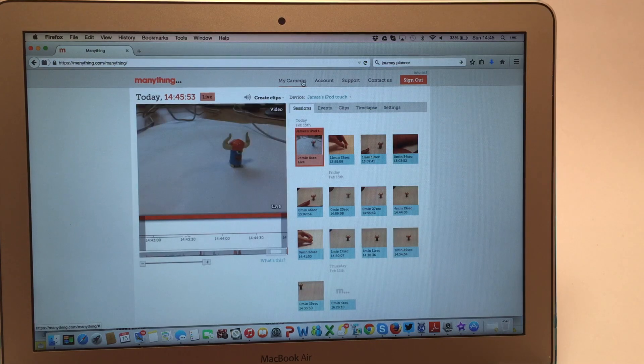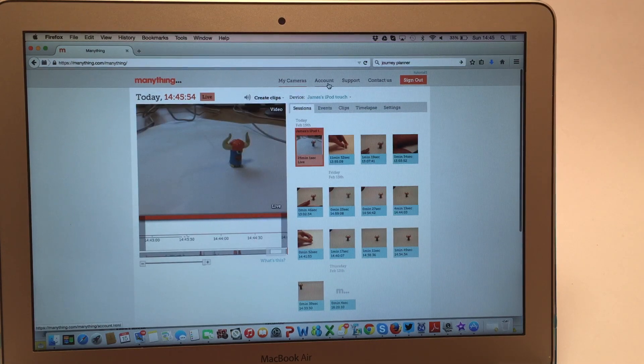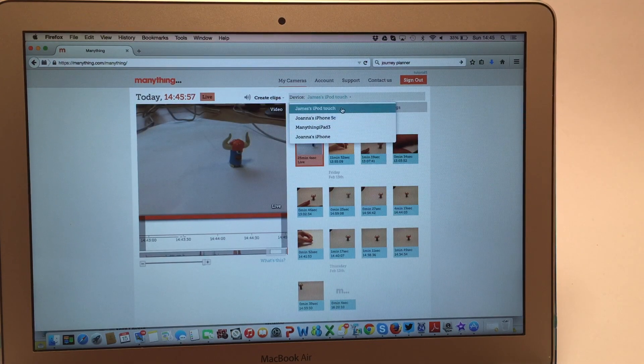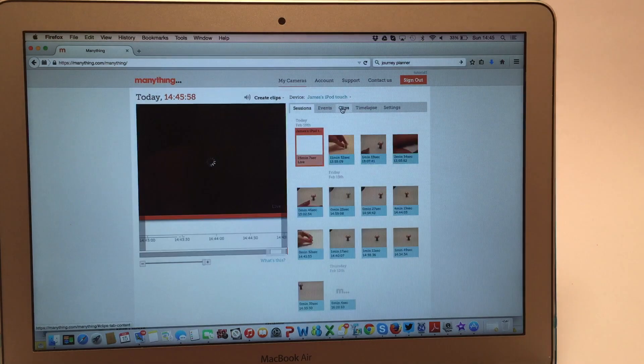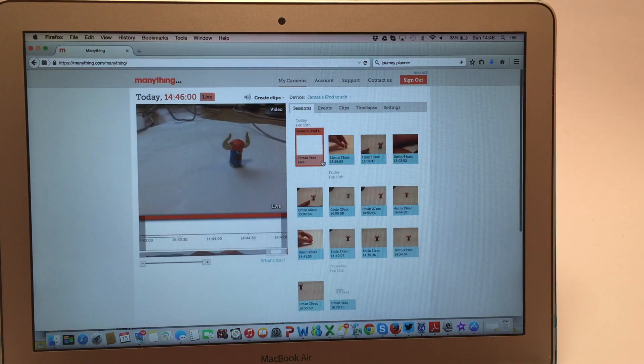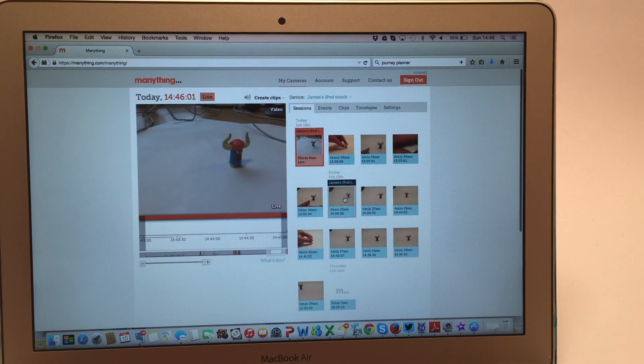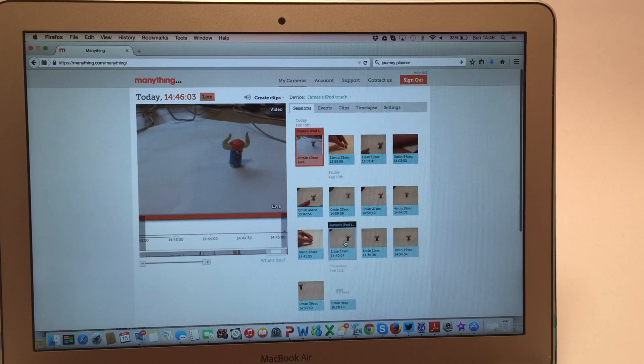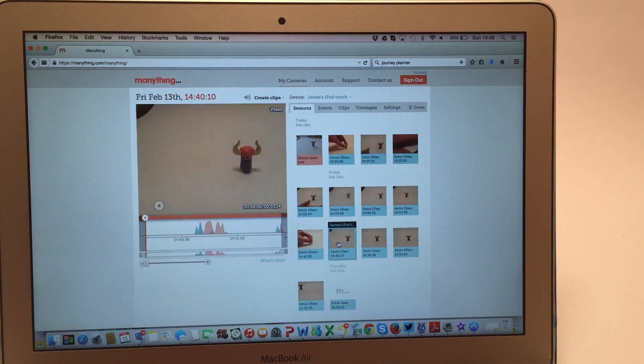If you've got more than one camera set up, select the device you want to view from the device list. Because we stream and store your video to the cloud, you can watch live and also look back through any past recordings.